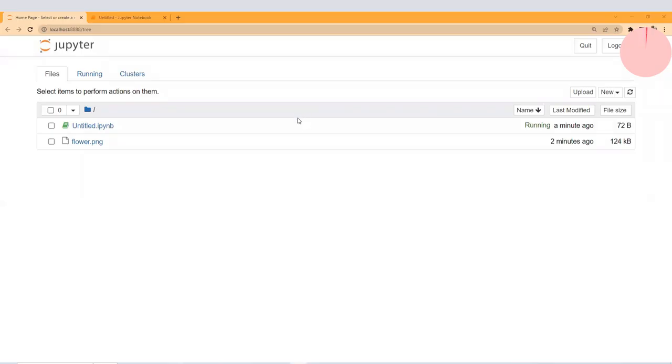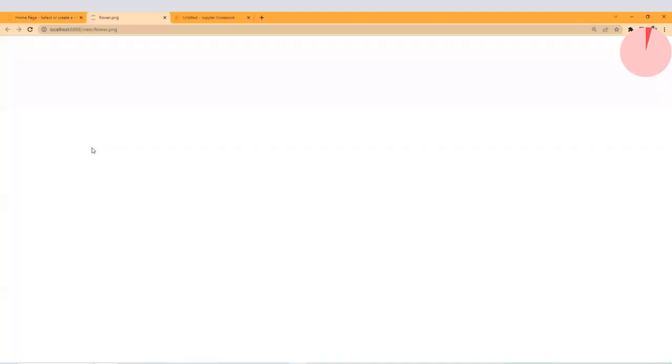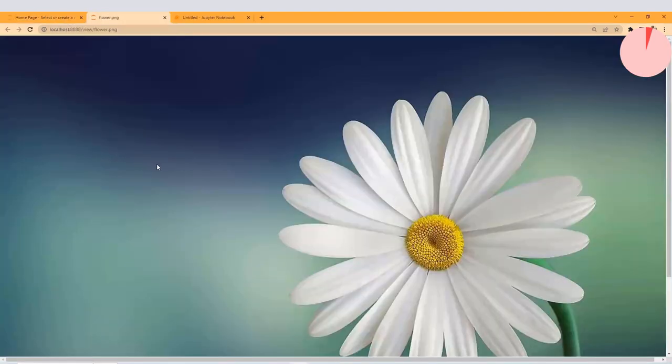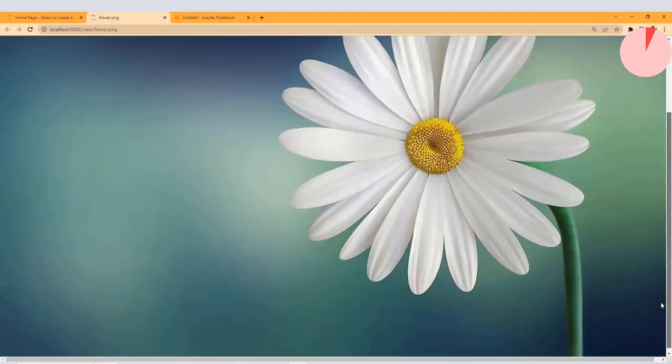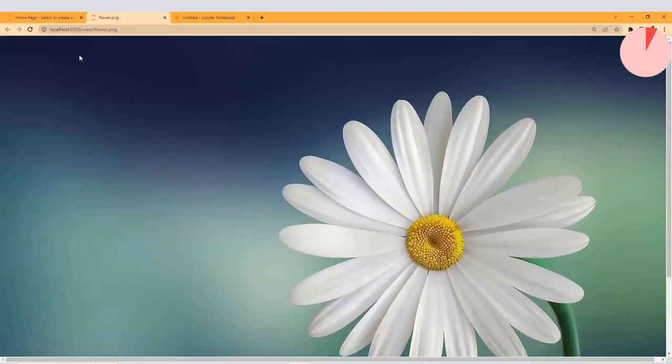Hello everyone, let's see how we can convert any image into a NumPy array. As you can see, we have this image here, a beautiful flower image.